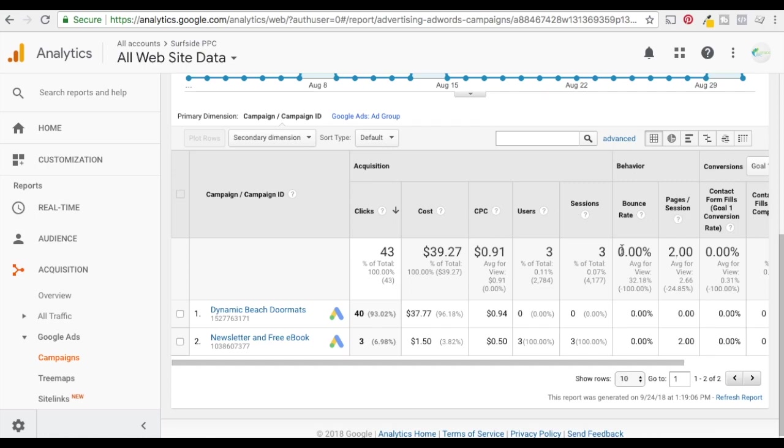So that's how you set up auto-tagging. That's how you link your accounts and that's how you make sure that you're tracking everything from Google Analytics and Google AdWords. Obviously one thing that you need to do is make sure you have Google Analytics set up on your website already. Otherwise it's not going to be able to track anything.